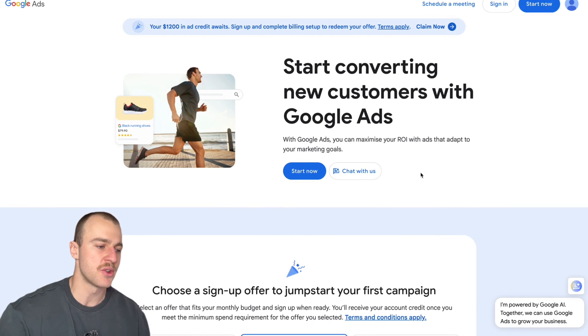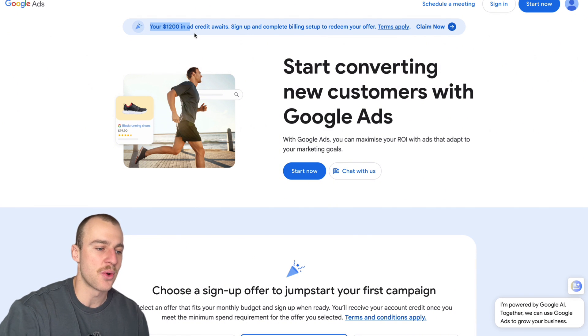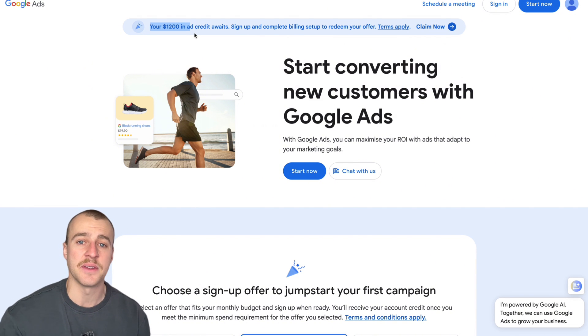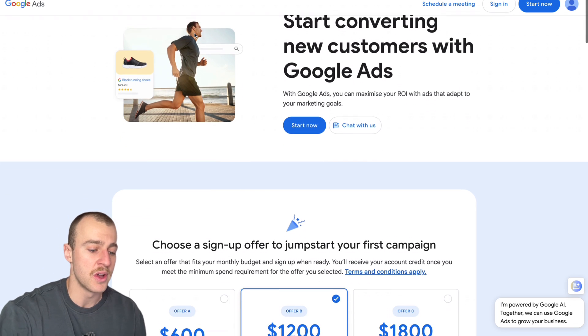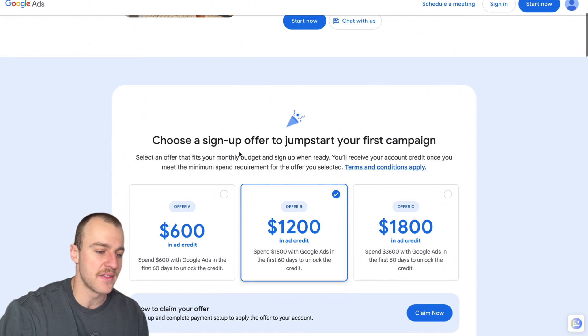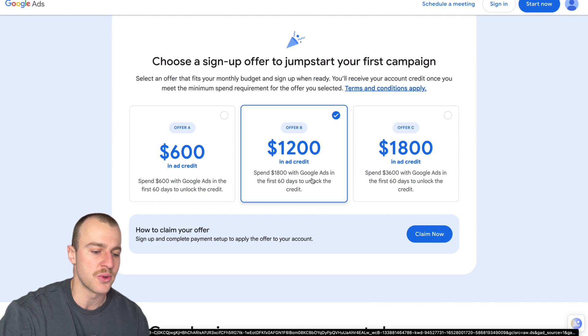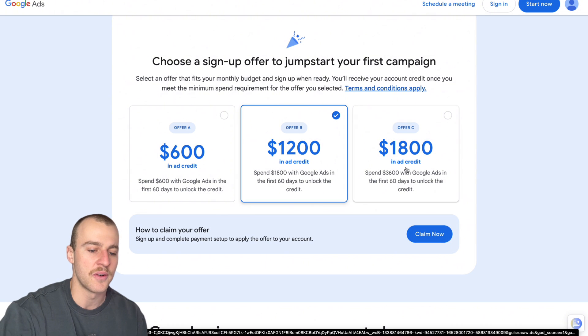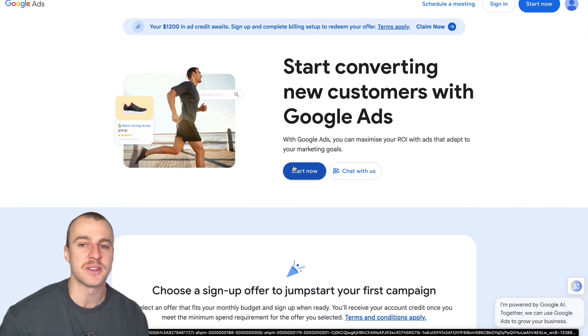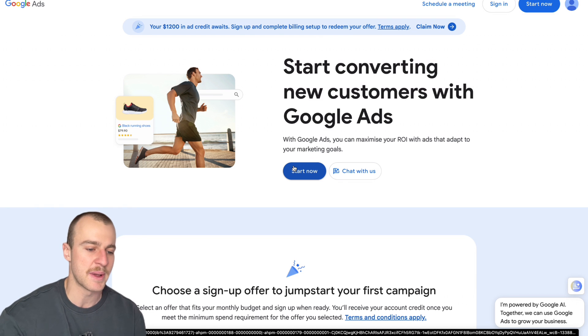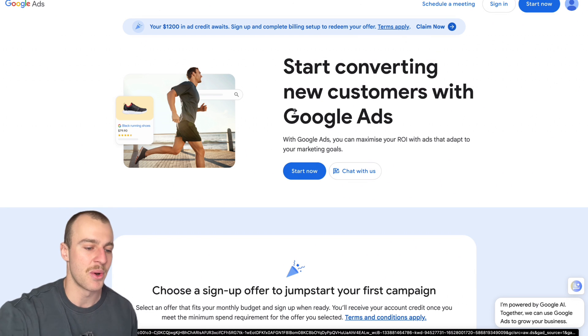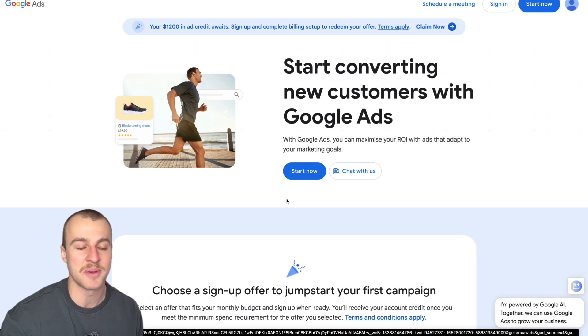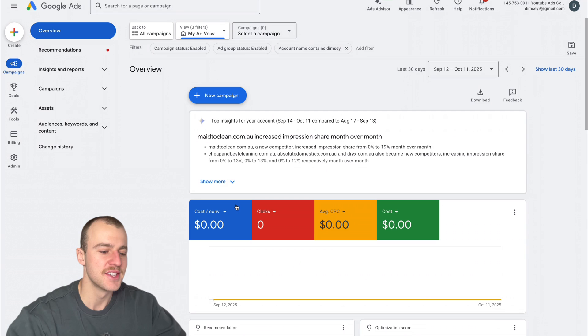The first thing you want to do is head over to Google Ads, and you can actually claim ad credit if you're a complete beginner and you've never ran a Google Ads campaign before. If you scroll down, there's different sign-up offers. If you spend $1,800 with Google Ads in the next 60 days, you can get $1,200 back in ad credit. These are unbelievable deals. You'll easily spend that amount in the first month, but I can't get them because I'm not a beginner.